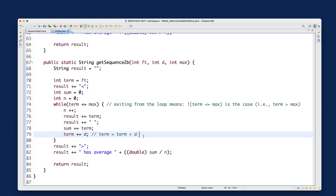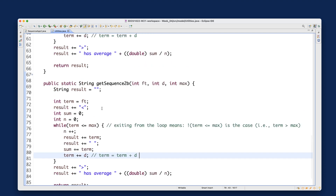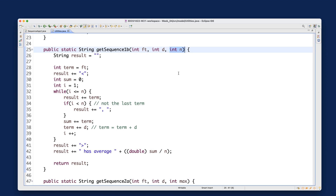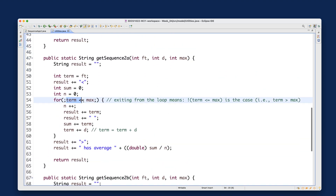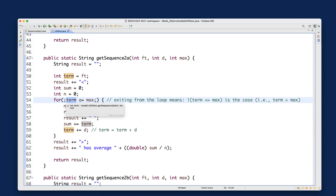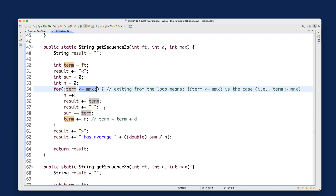In case you're confused: in version 1, we use the counter i to track how many terms have been generated, and we exit when we reach n terms. In version 2, the situation is different — we don't know how many terms we need. The only thing that determines whether we exit is whether the current term is still within the user-specified max bound. Since the count of terms is irrelevant, we don't need a loop counter at all.